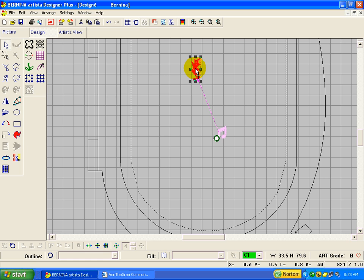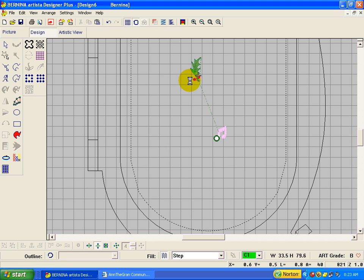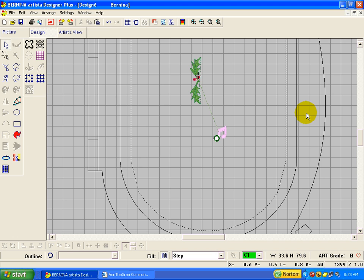Click on that and we'll try the mirror merge vertical. Brings it up. Just get it about where you want it and click. Alright, that's OK, but not wonderful.